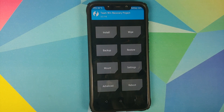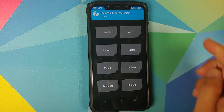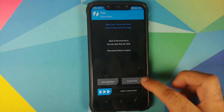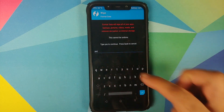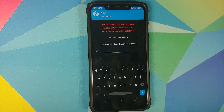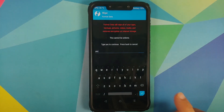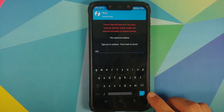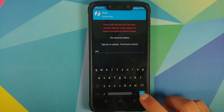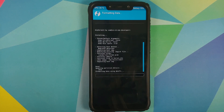Next, go into Wipe, then Format Data, type in 'yes', and click the check mark button on the bottom right of the keyboard. As mentioned earlier, format data will wipe all your pictures, videos, and anything important on your device, so make sure you have a backup. Once the process has finished successfully, tap the Home button.